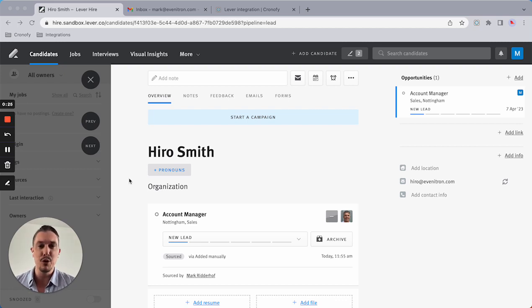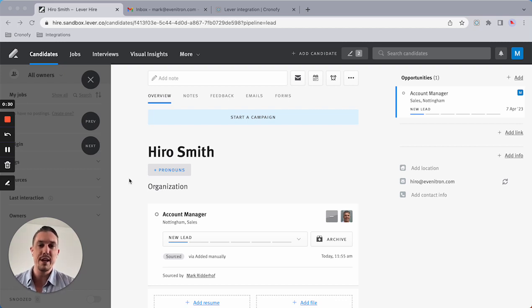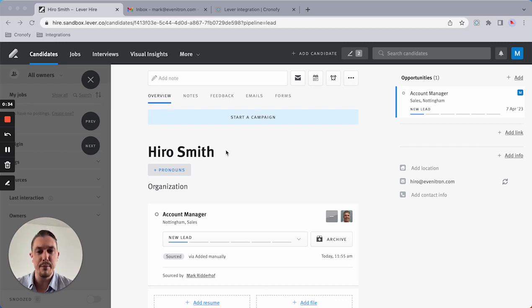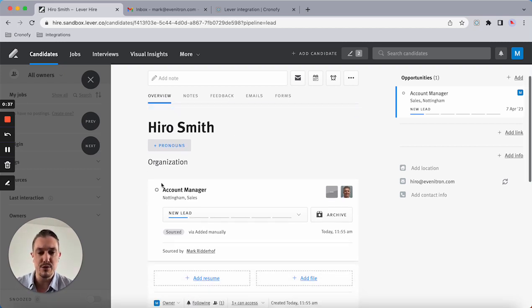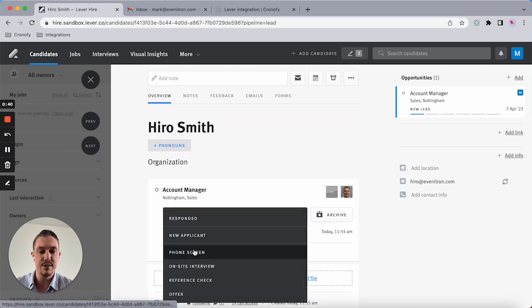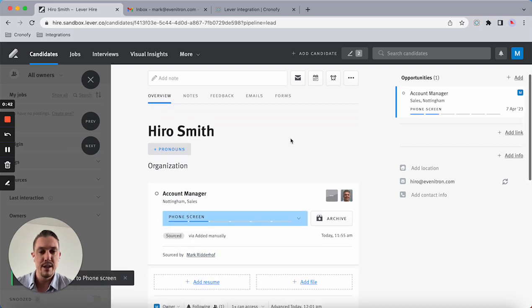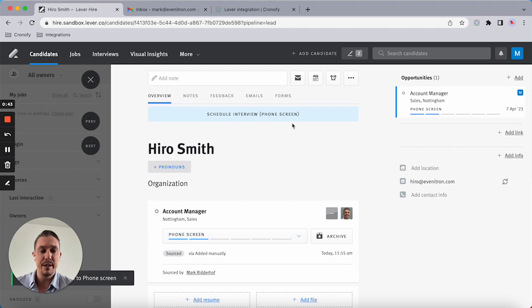As you can see, I'm on the candidate's profile and I'm going to proceed with this candidate to the phone screen.